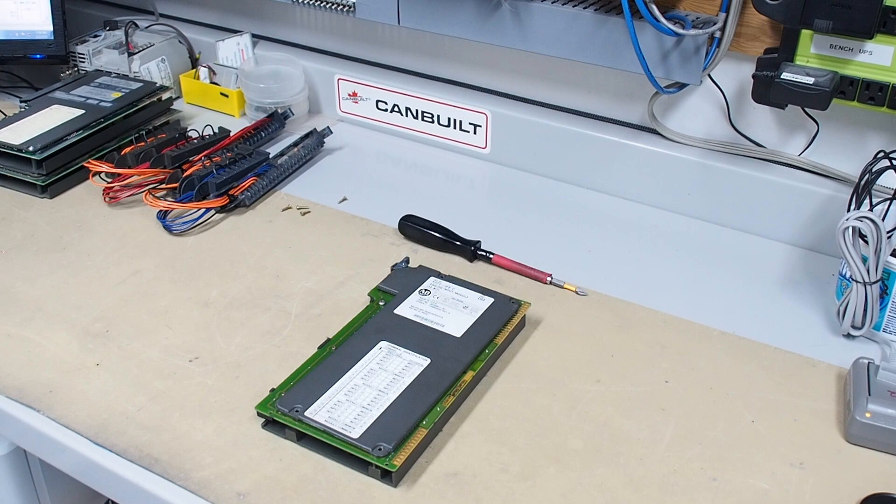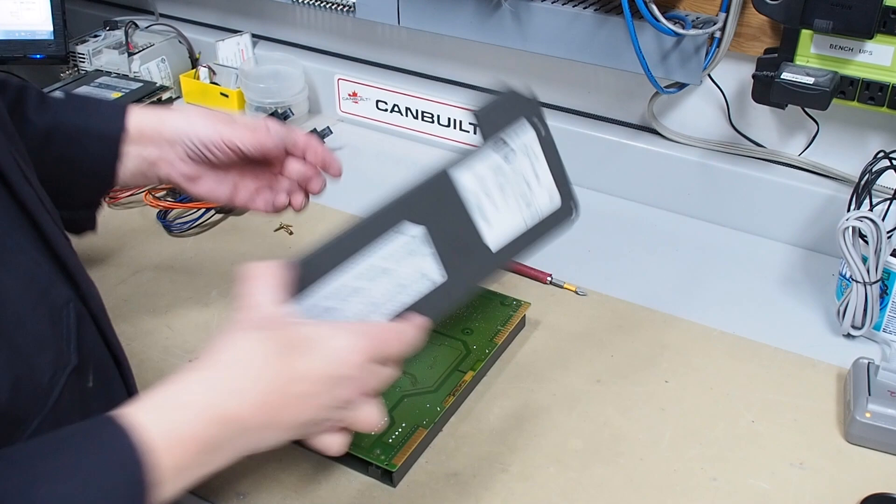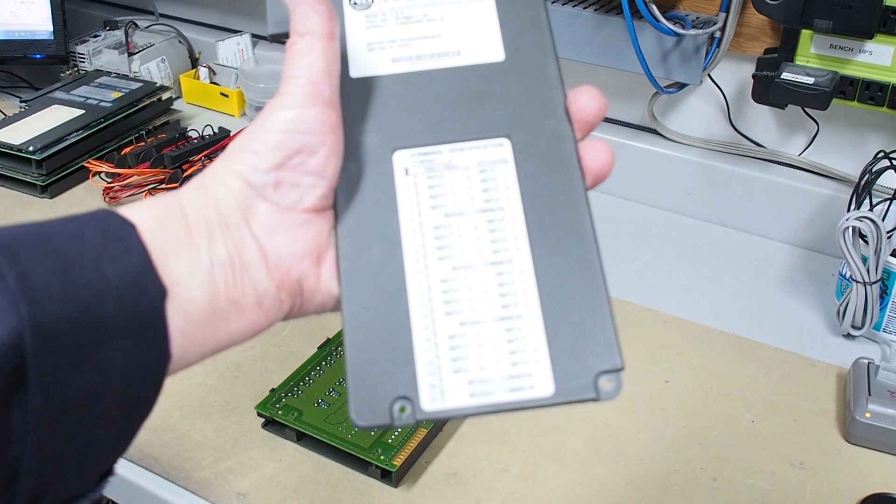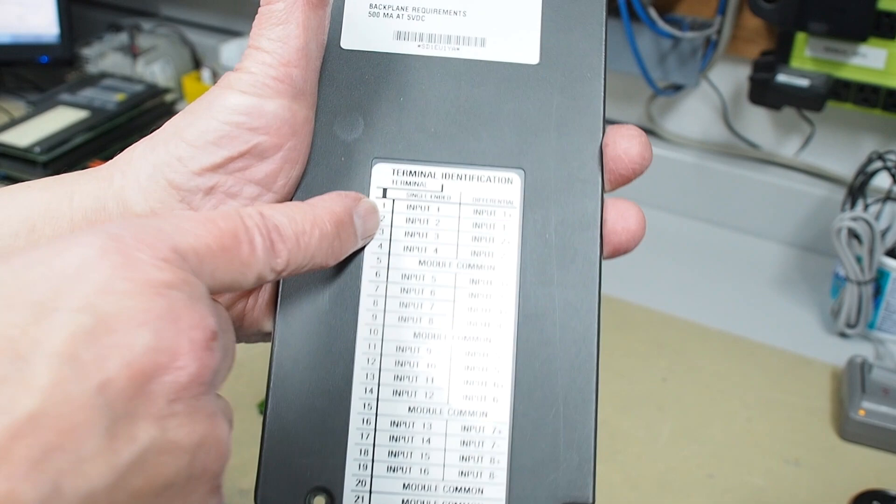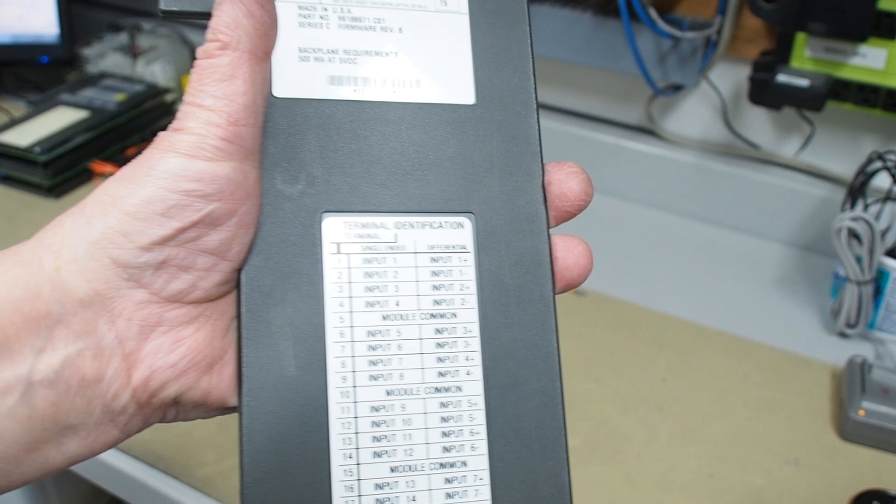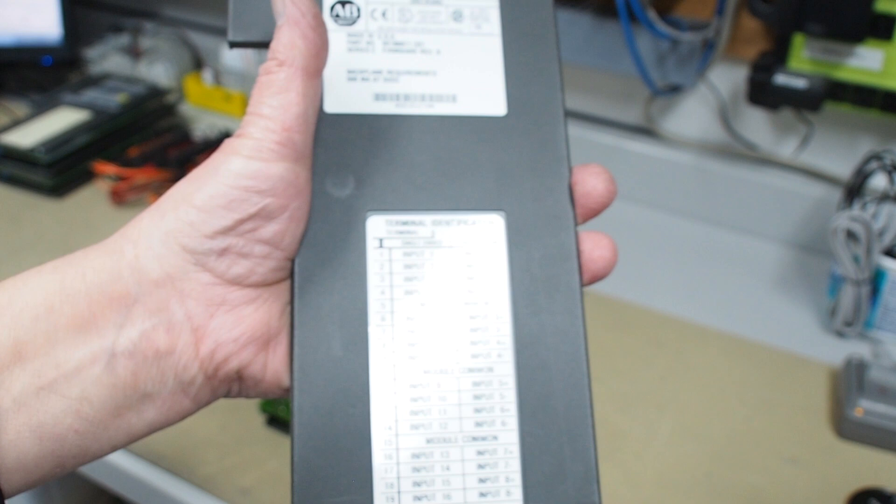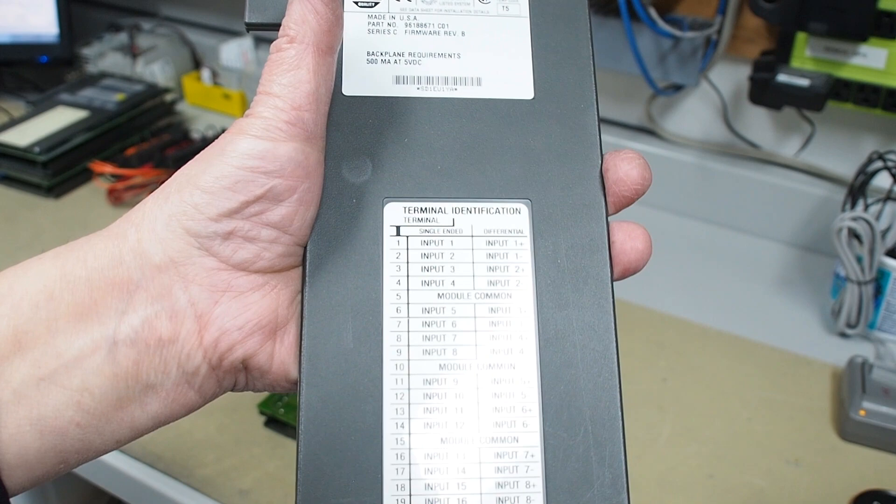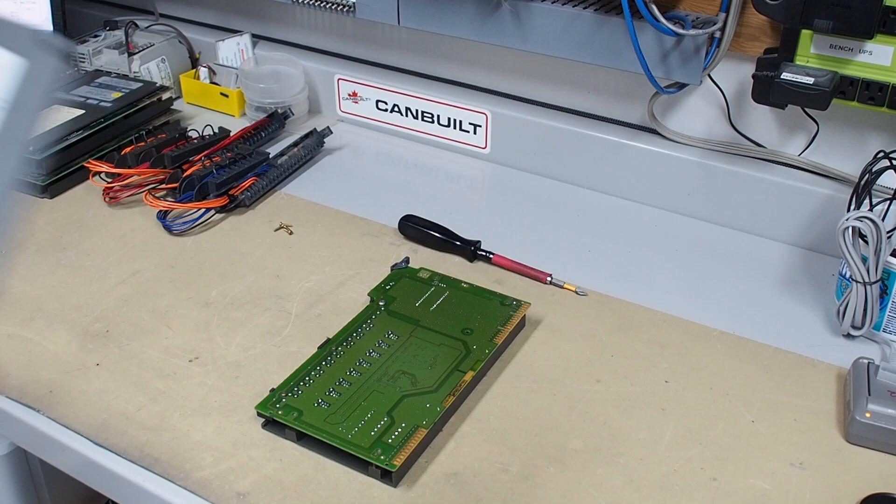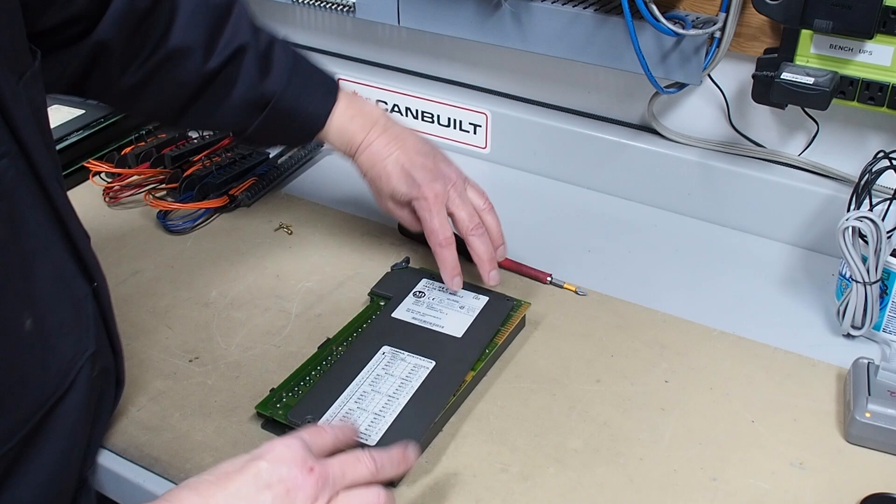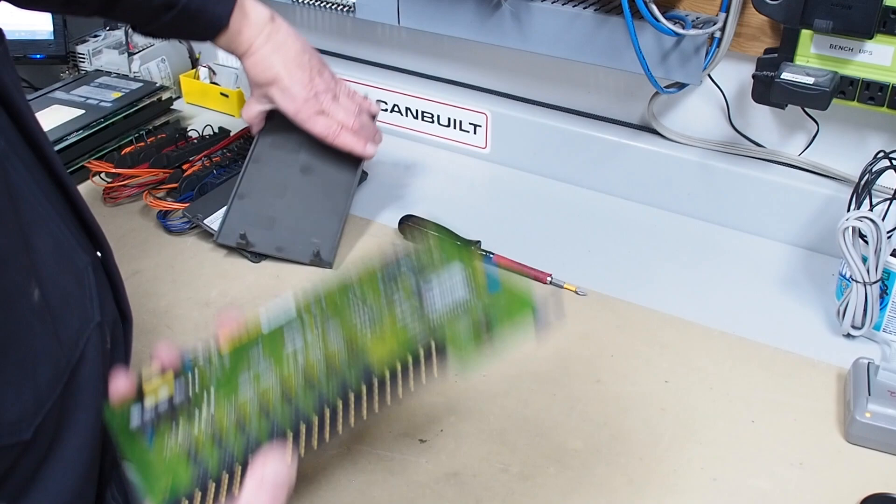Here we are on the bench. I've taken the four screws out of the cover, so here's our card. As you hopefully can see, depending upon the light, we've got four inputs common, four inputs common, four inputs common, and two commons at the bottom. Reading through the documentation, all of the commons are common hooked together on the card. This is not an isolated situation.